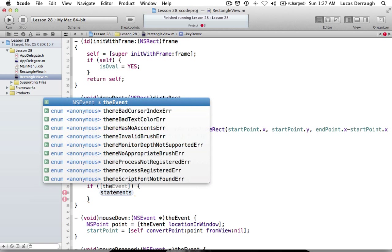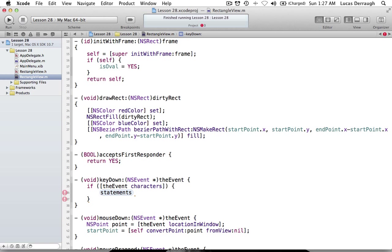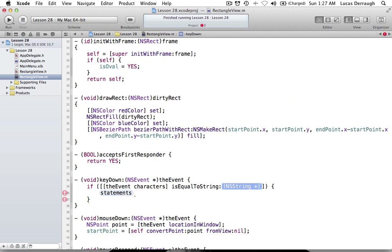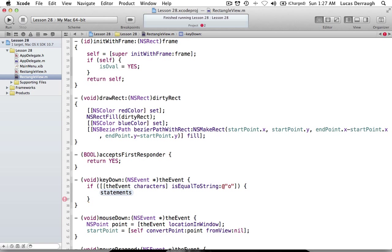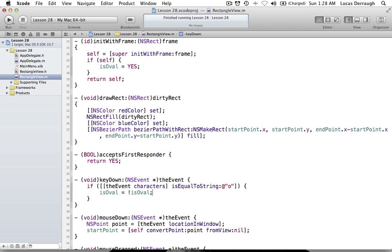If I ask the event for its characters, that returns an NSString of the character mapped to whatever key I click. So basically if I click the O key, it returns an NSString of the value O. I can compare this with isEqualToString and say if it's equal to O, then I'll say isOval gets not isOval. That will simply swap between isOval being yes and no, which swaps between our rectangle and oval in draw rect.